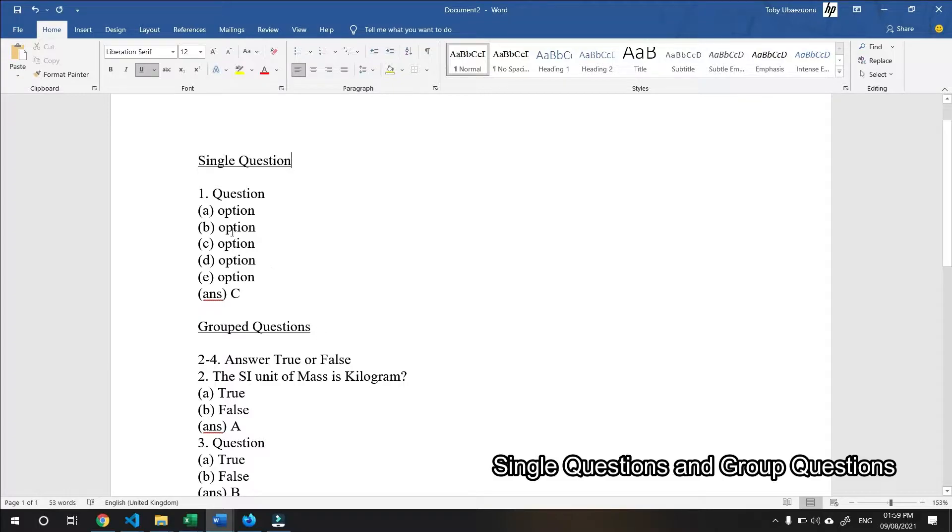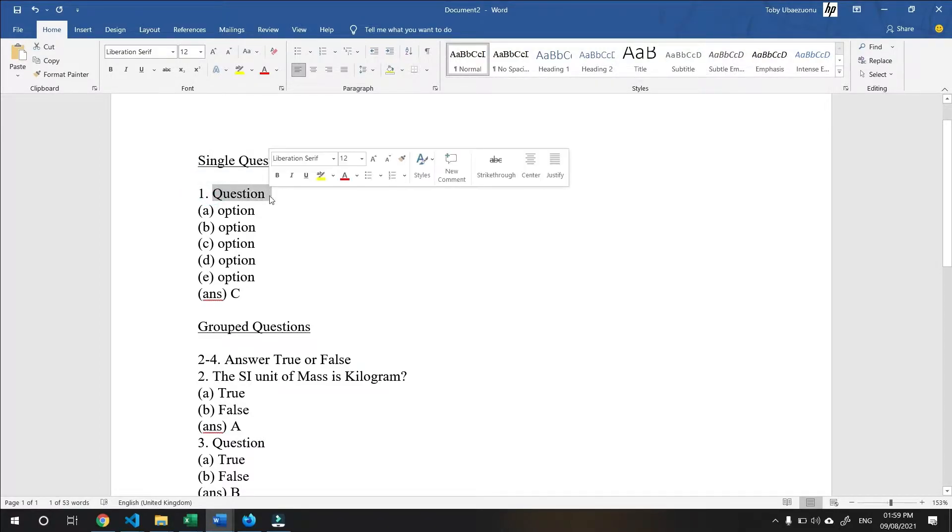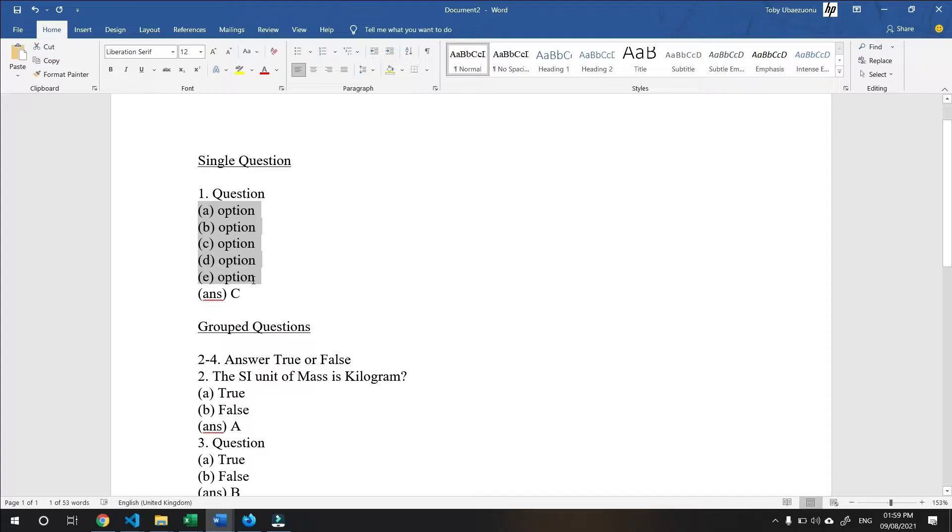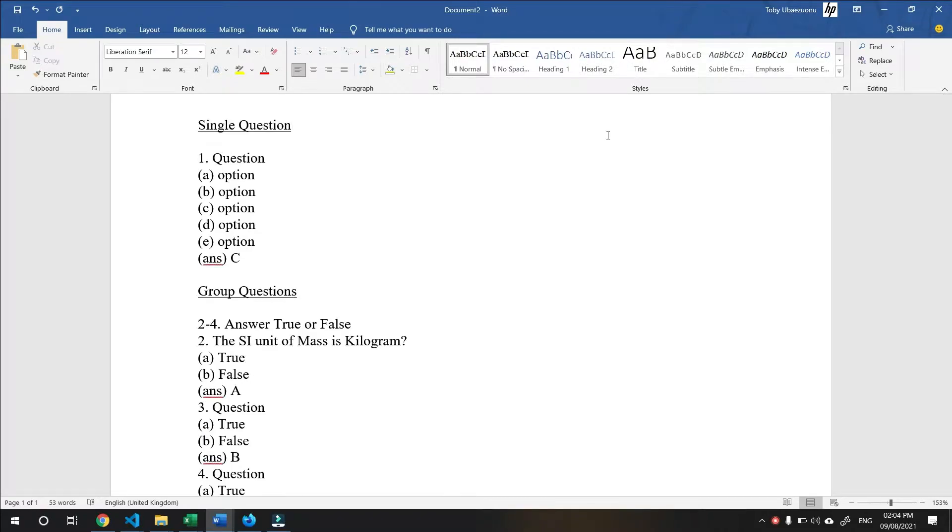A question is composed of the serial number, the question body, the options, and finally, the correct answer. Now, take note of the structure of each component.